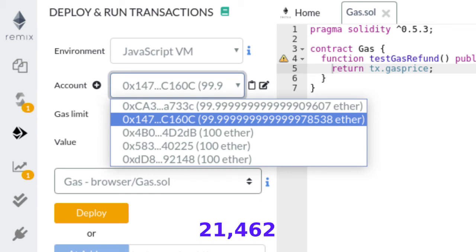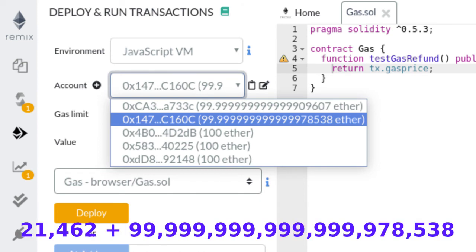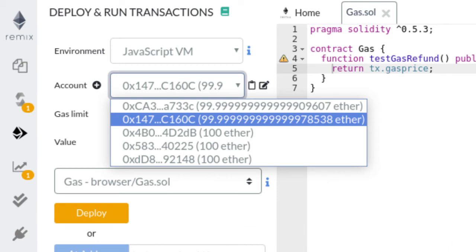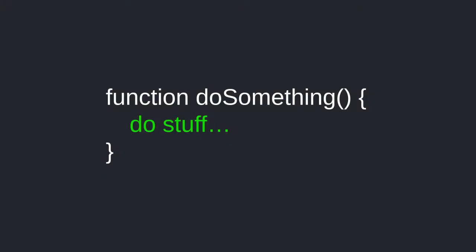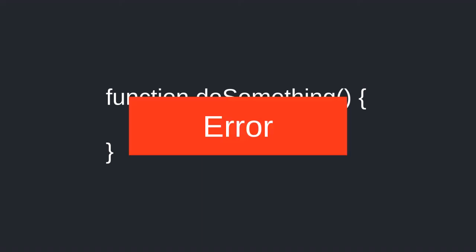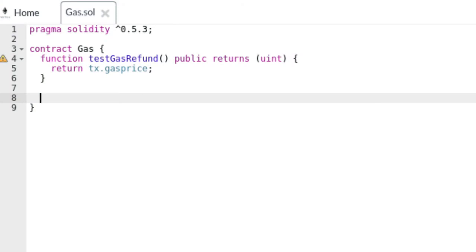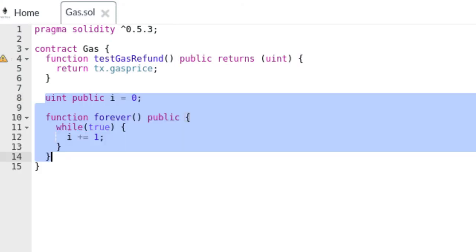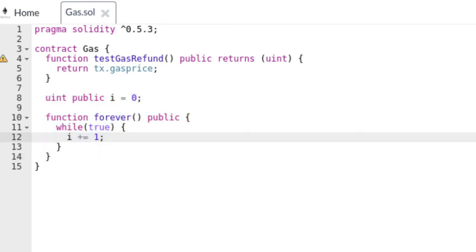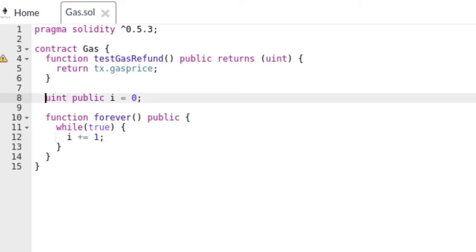We expect our account to be deducted by 21,462 Wei and refunded for the rest. Clicking the account confirms that adding 21,462 to the current balance equals 100 ether — we were refunded for the unused gas. Now, what happens if you run out of gas? If your transaction runs out of gas midway through execution, the transaction fails and any changes to state variables are undone — but you still have to pay for the gas spent. Let's see an example in Remix. We have a function called forever which increments state variable i without ever stopping.